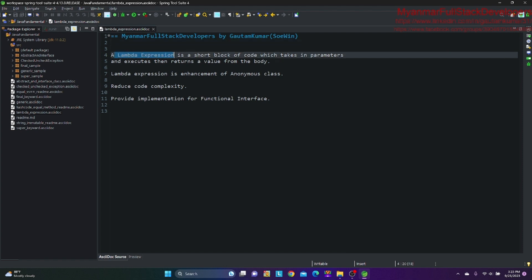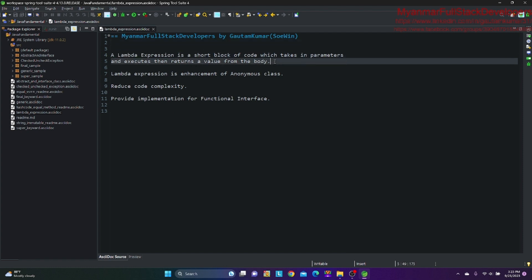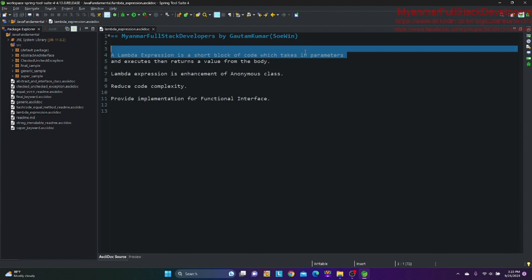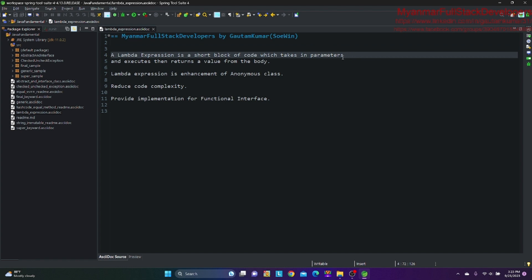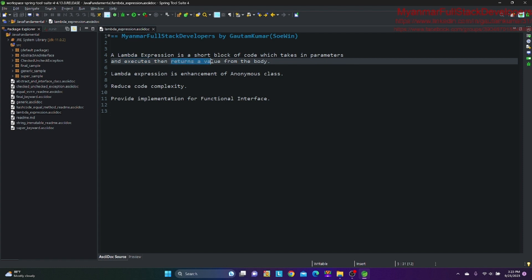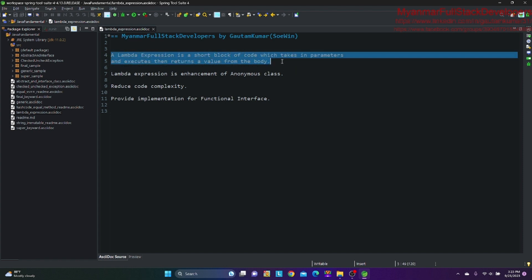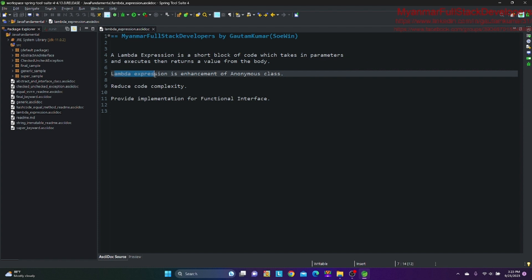Let's start with this question. There is a block of code that contains some code. If you execute it, you will return a value — some kind of anonymous class policy.